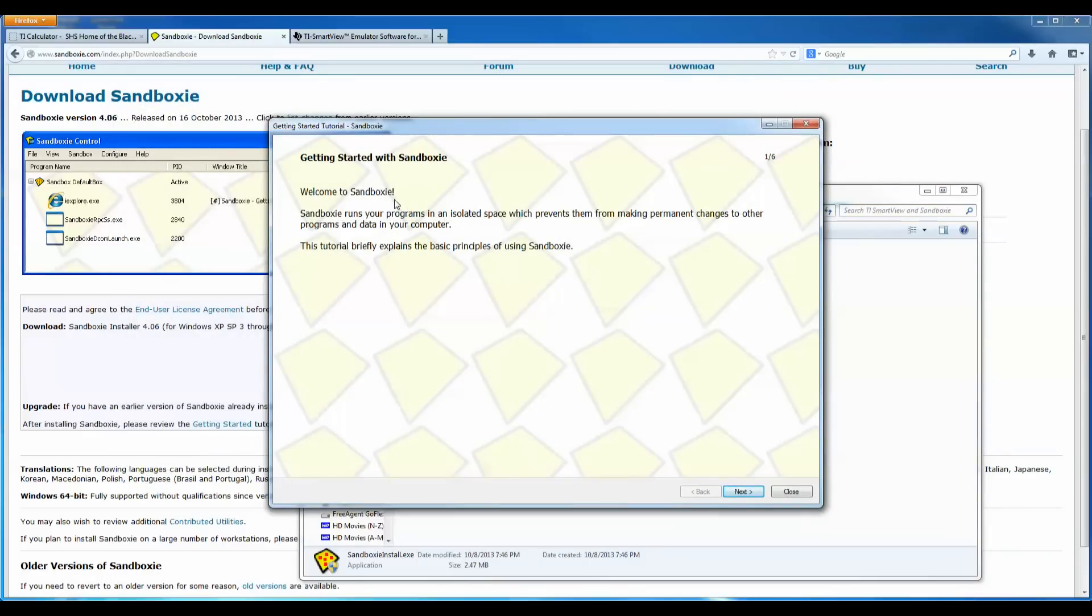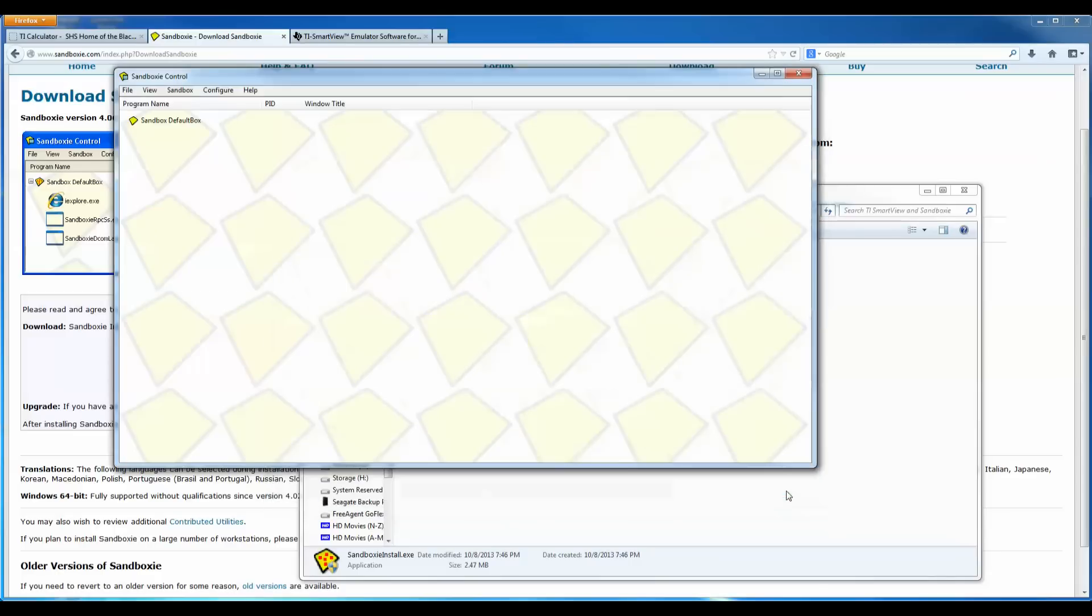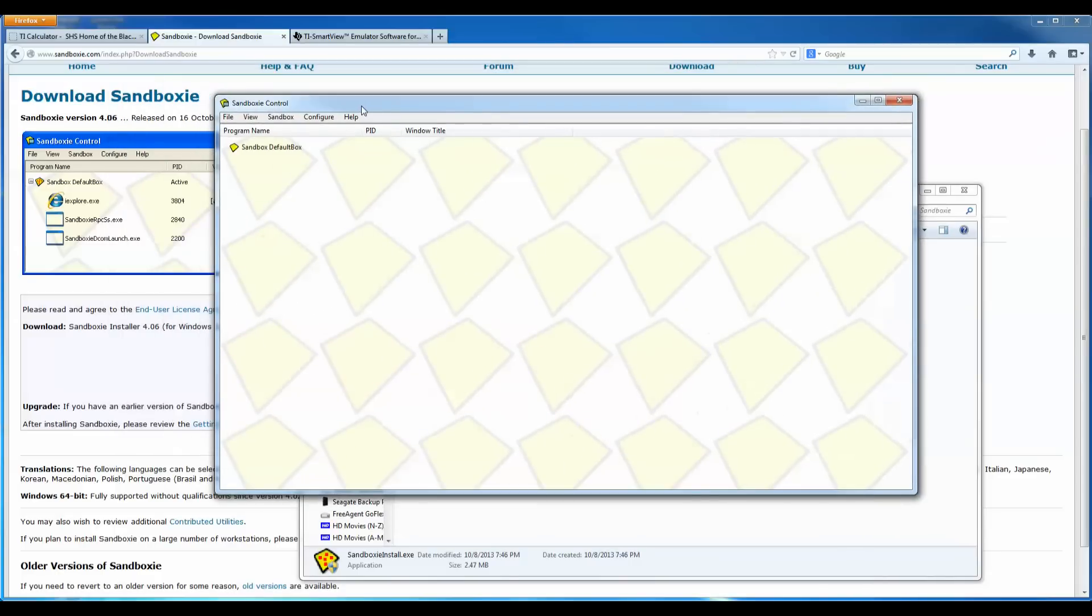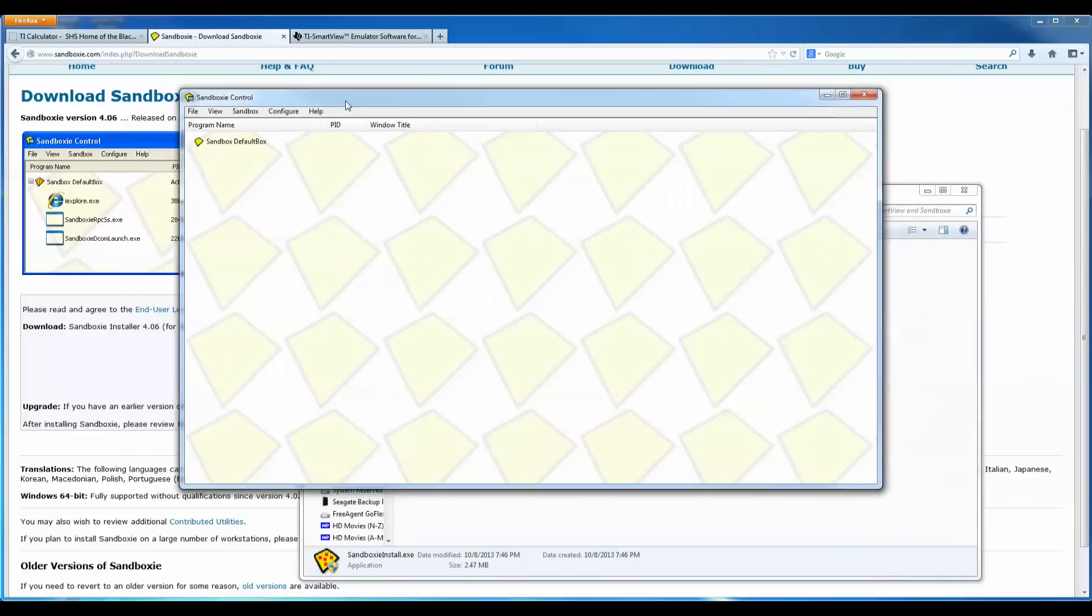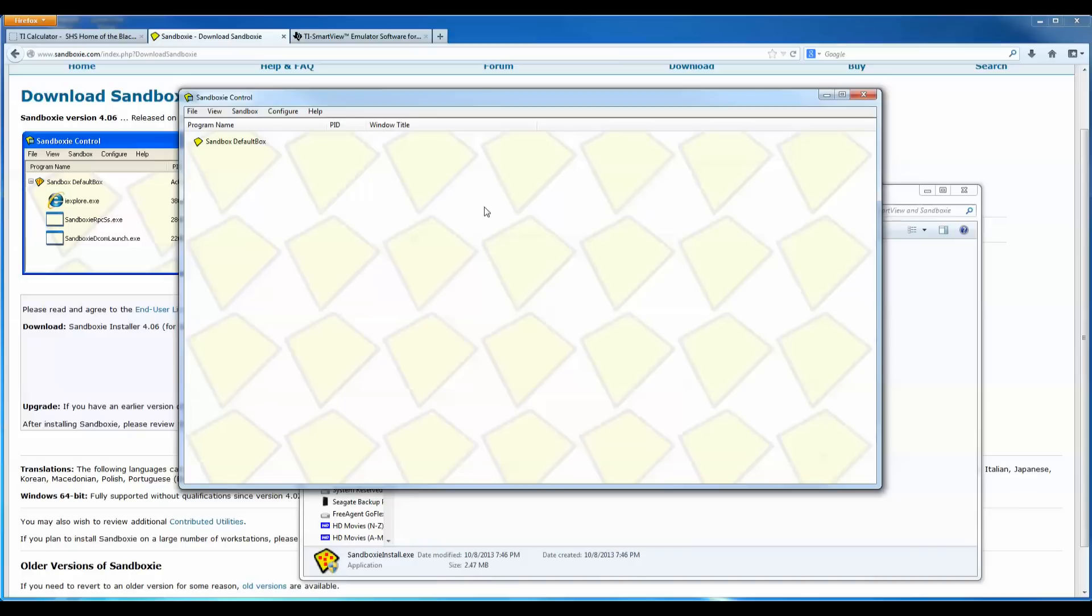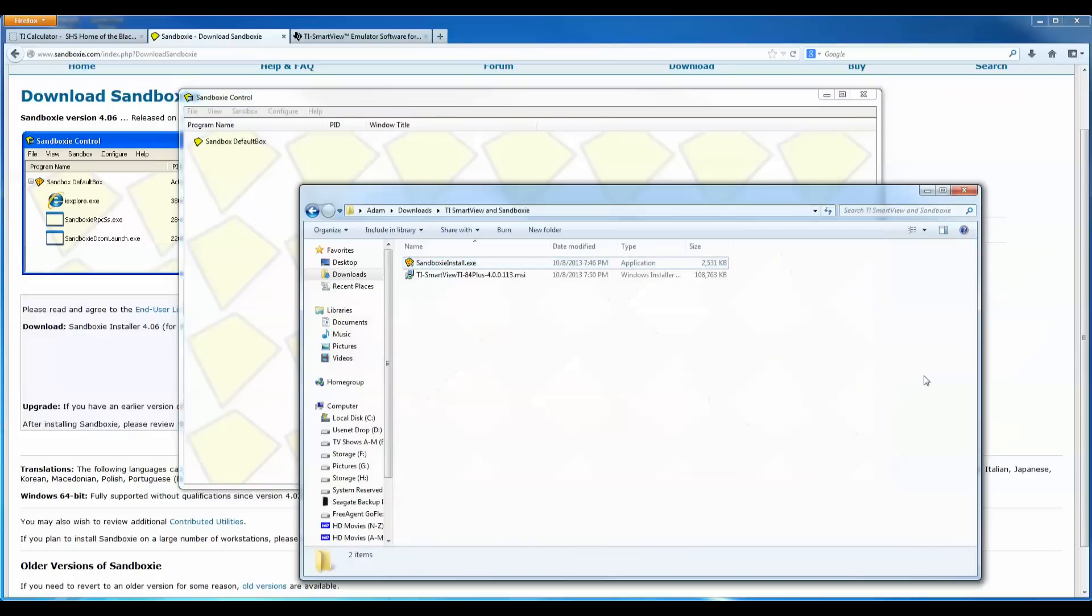It says welcome to Sandboxie. Sandboxie runs your programs in an isolated environment. So these are just brief tutorial and you can go through these steps if you want to. I'm just going to click close for this. OK and now Sandboxie control is now started on the computer and we can begin the process of trying to run the TI SmartView software in Sandboxie.